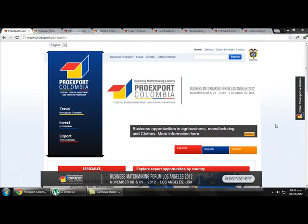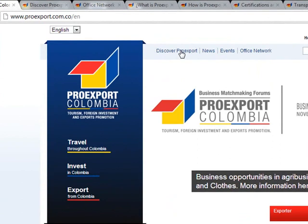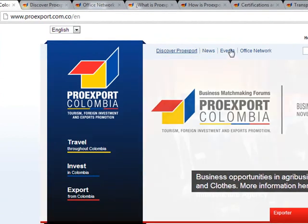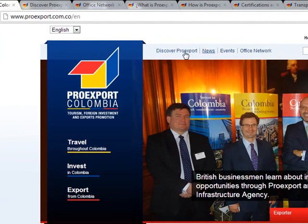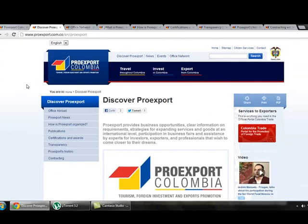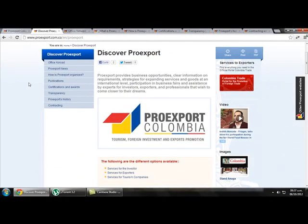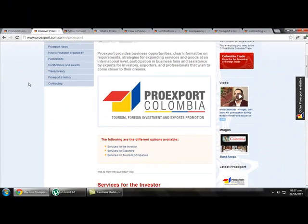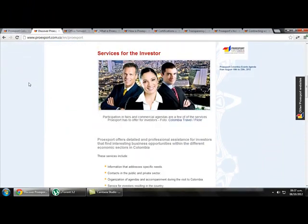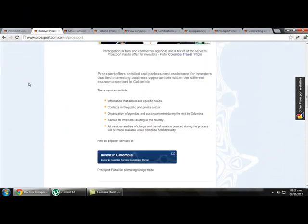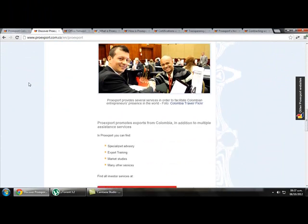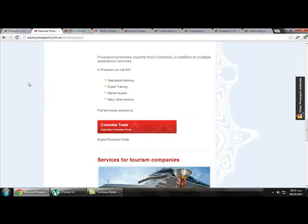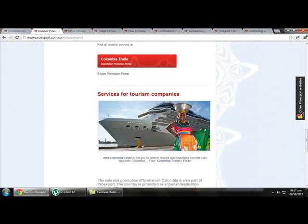Going back to the top, we can find some links: Discover ProEdSport, News, Events, and Office Network. If we click on Discover ProEdSport we get a page where we can find information about the services they offer — services for investors, services for spotters, and services for tourism companies.